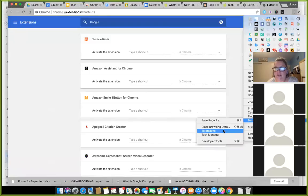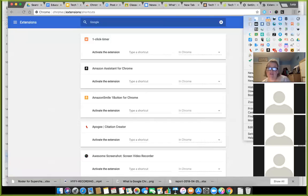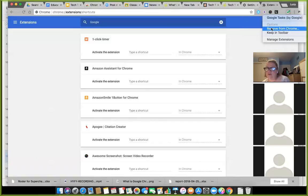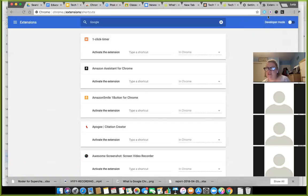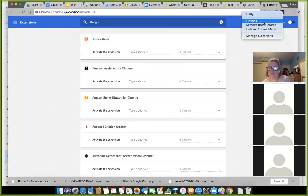I'll also tell you how to get rid of extensions another way. If there's one I don't want, I use the Control key on my computer, click on the extension icon, and I can remove it from Chrome or go to my manage extensions page. So probably the easiest and quickest way — if there's an extension you've installed that you don't like or aren't using — is Control-click on one of the extension icons.